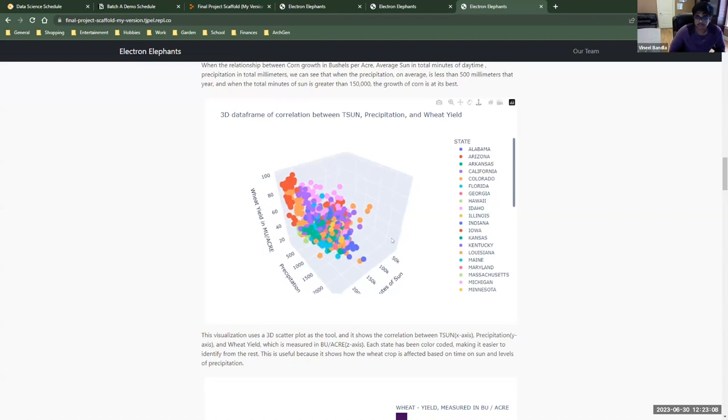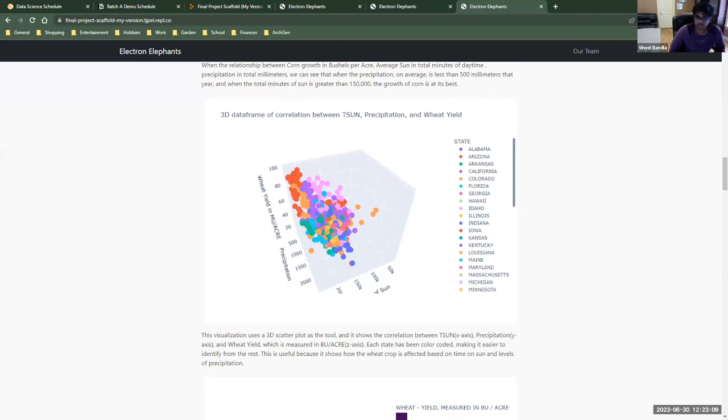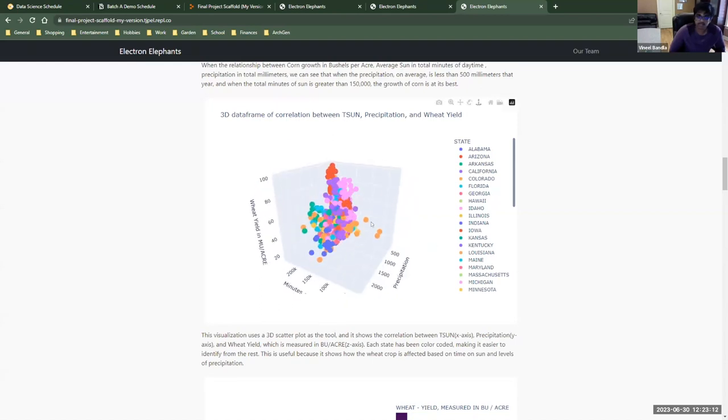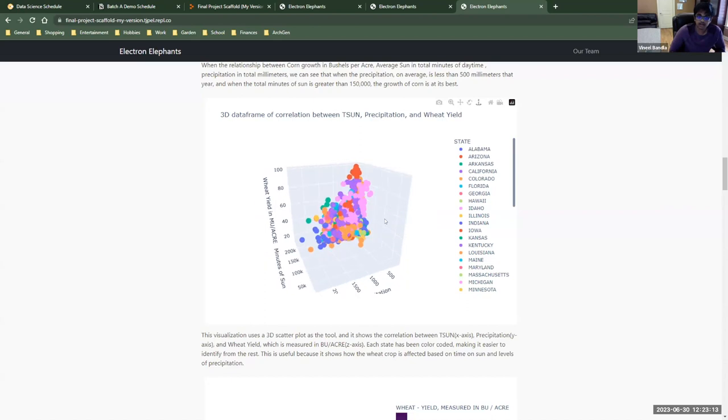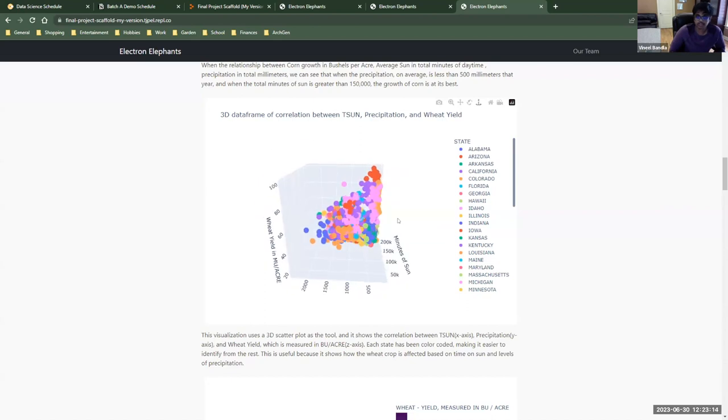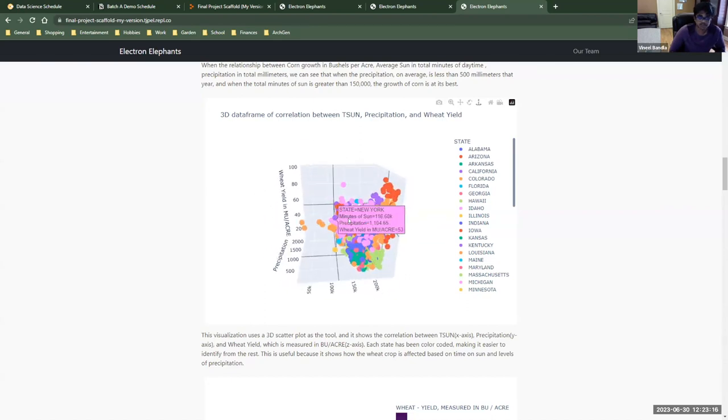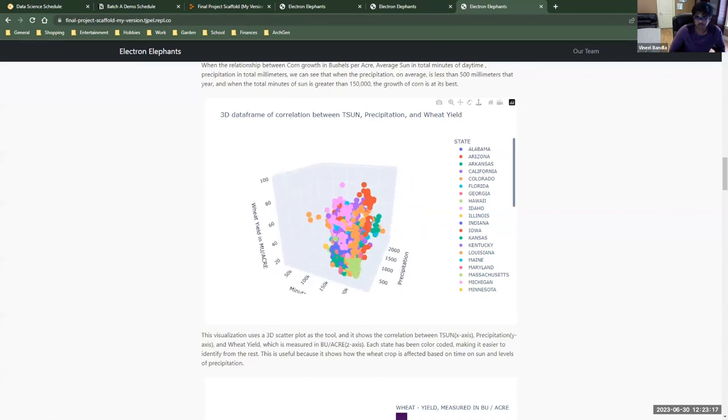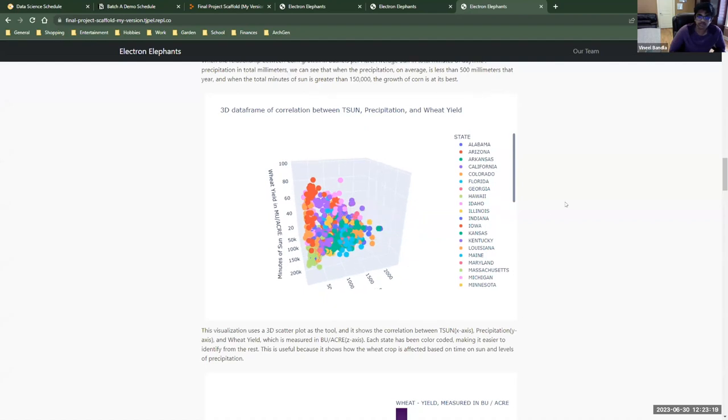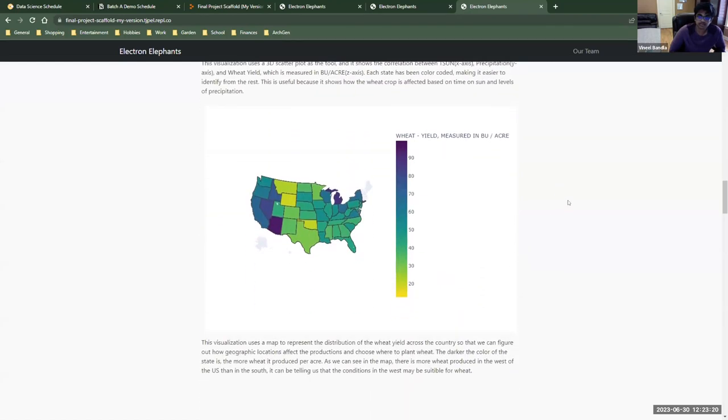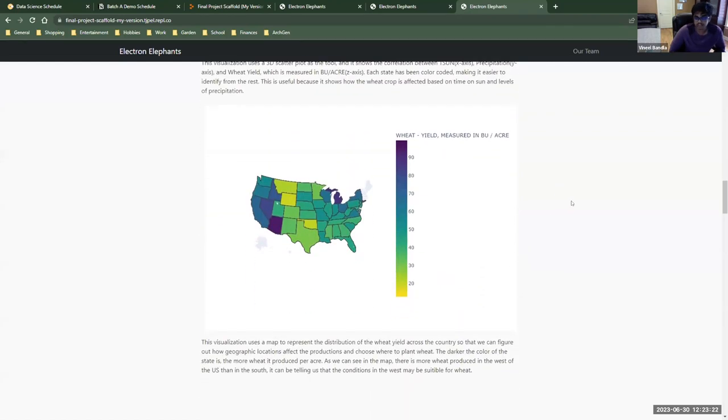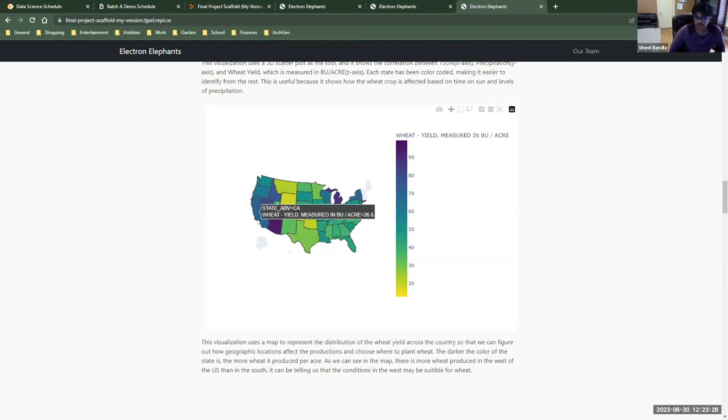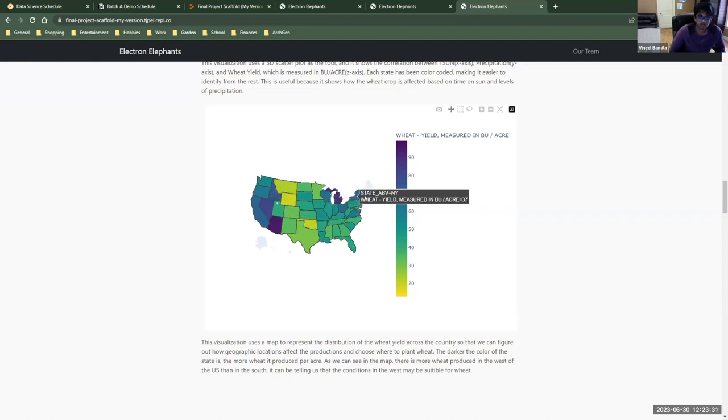This is another 3D scatter plot that is similar to the last plot we had. However, this one actually predicts and shows wheat yield. Our last visualization is actually a map of the United States where each state is assigned a specific color. The darker the color is, then the more wheat that this state has produced.